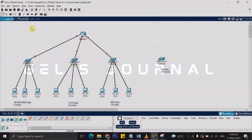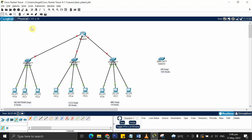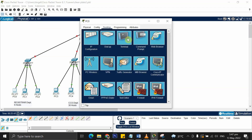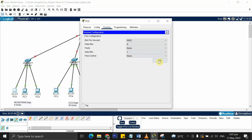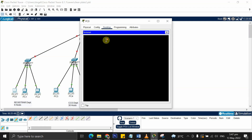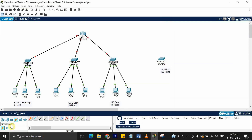Today everyone, in this video I'll be showing you a solution when the terminal in your Cisco Packet Tracer is empty. So first, when you go to your PC and terminal, you see it's empty — therefore just click...